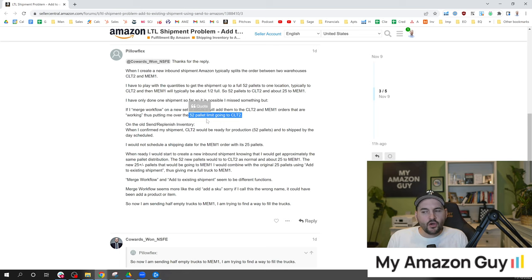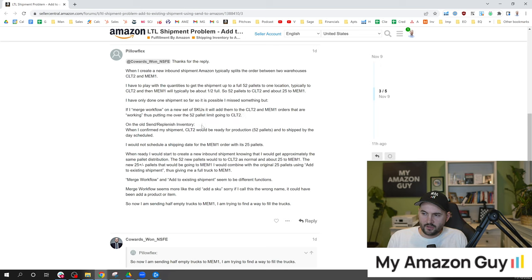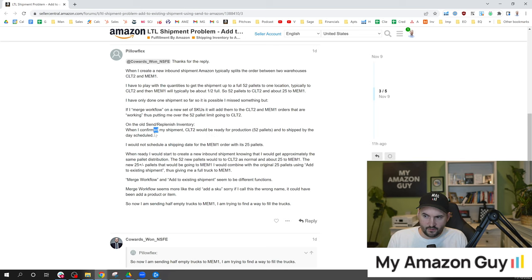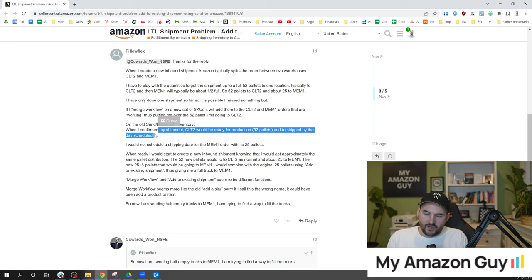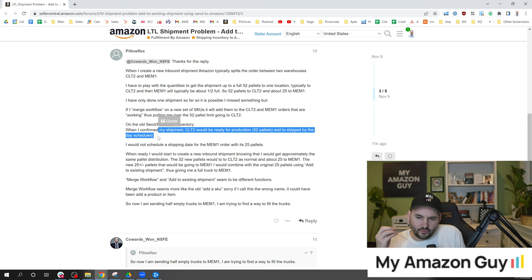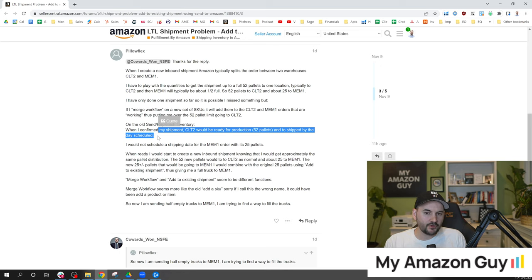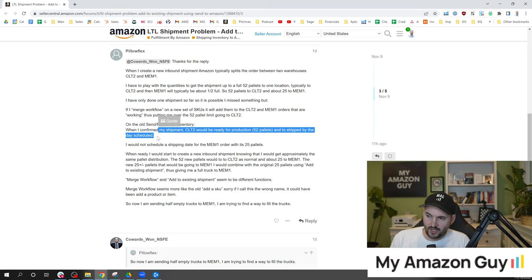On the old send and replenishment inventory when I confirm my shipment, CLT2 would be ready for production, 52 pallets and shipped by the day scheduled. So we have a situation here where if you create the shipment and go to ship more they're stacking additional items to one location.